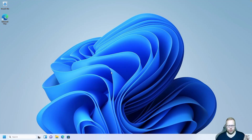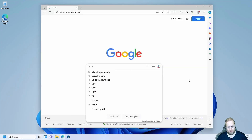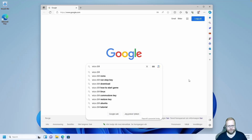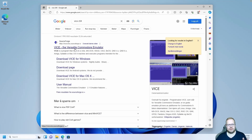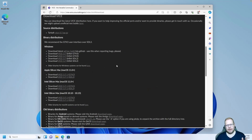Now we need to download our Commodore 64 emulator. Let's open a web browser and search for Vice C64. Vice is the Versatile Commodore Emulator. Click that and go to download.